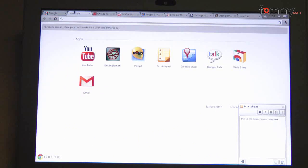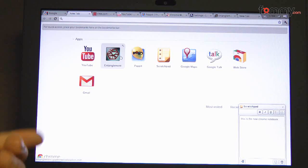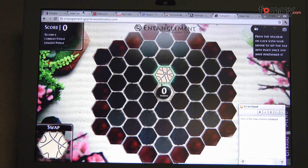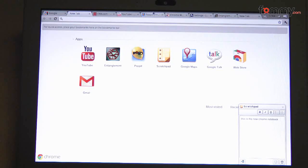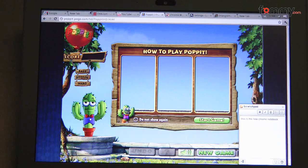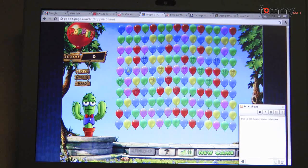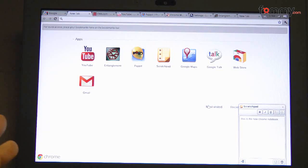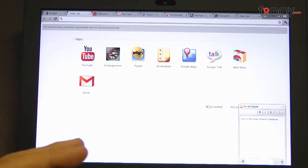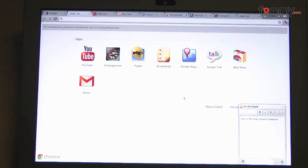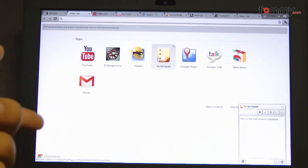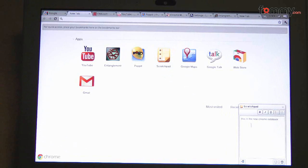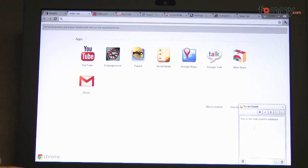So here are the apps. Here's YouTube along with Entanglement, which is a game I have opened up right here. And Pop It, which is another game, kind of like Bejeweled. You pretty much just pop the balloons. Here we have the scratchpad. Like you would use a notepad in your desktop, you would use scratchpad in Google Chrome. What it does is basically store all of your information on the cloud, or you can store it locally. So you don't really have to worry about losing your information.